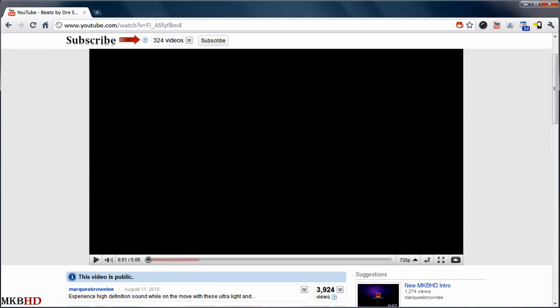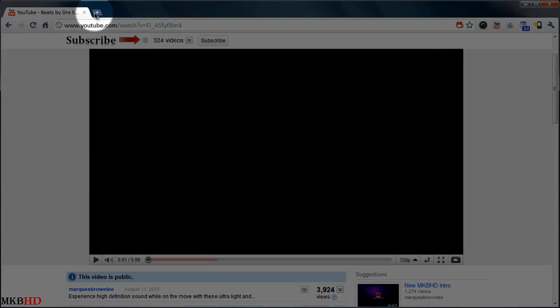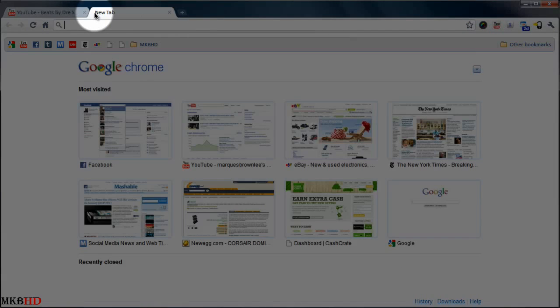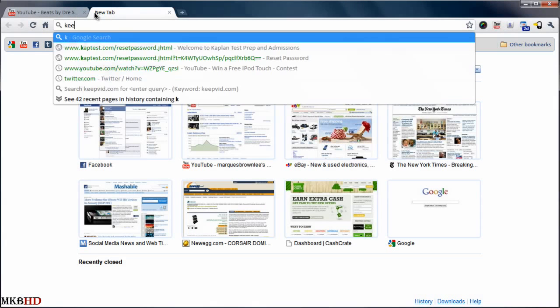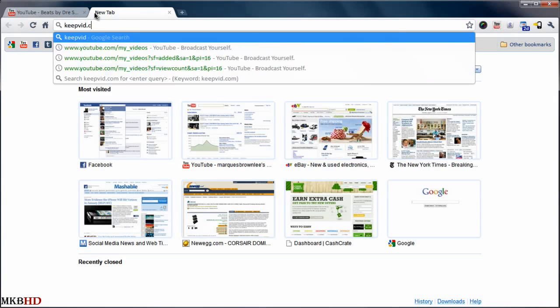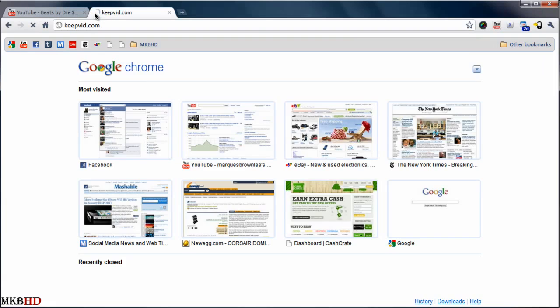Now in the same browser window, it makes it easier to open a new tab to open the keepvid website, which you can now see here. It's a pretty simple website as you can see, and actually quite self-explanatory if you ask me.